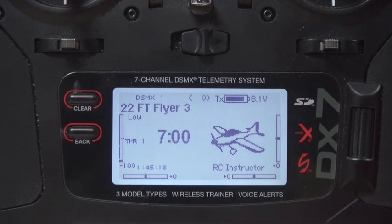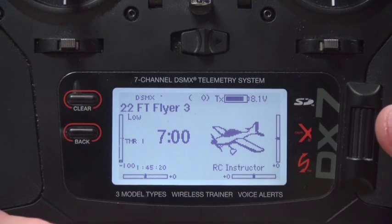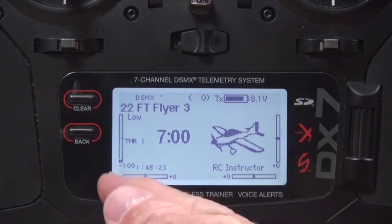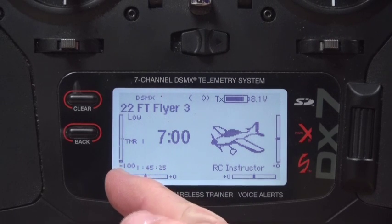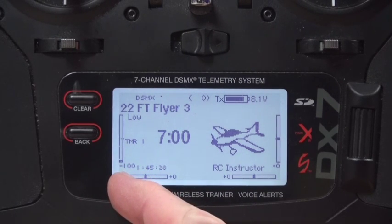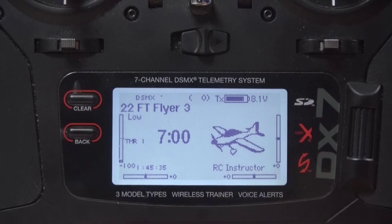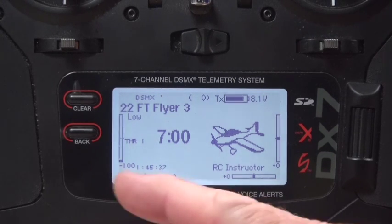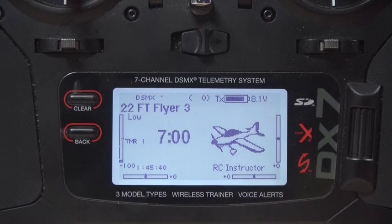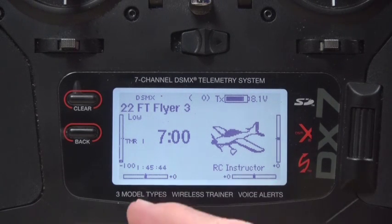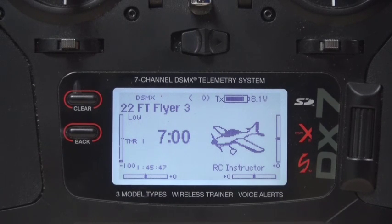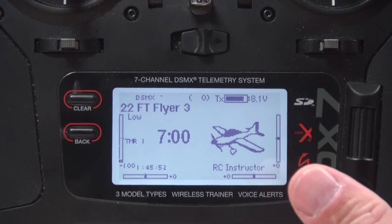I'm going to do this on the DX7 because that's what this one is being set for. As you can see, the first thing is the throttle trim is all the way to minus 100 — that's important. All the other trims — rudder, elevator, and ailerons — are all set to zero. You want the throttle trim all the way down to negative 100 so that the ESC will arm and you'll start with zero power.